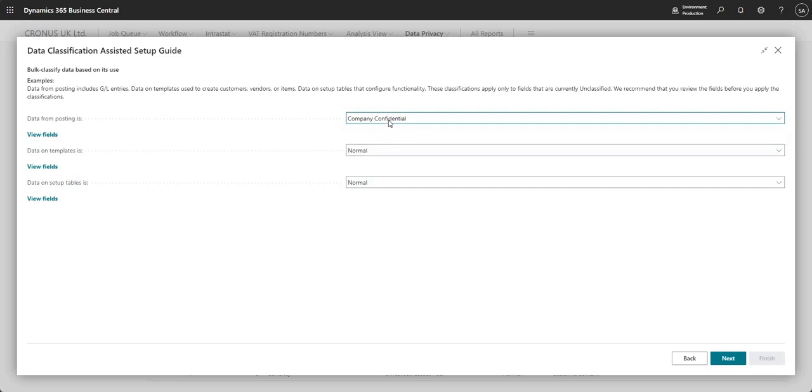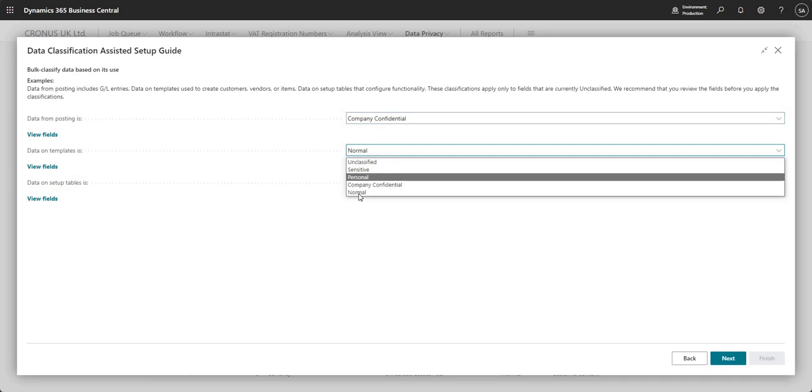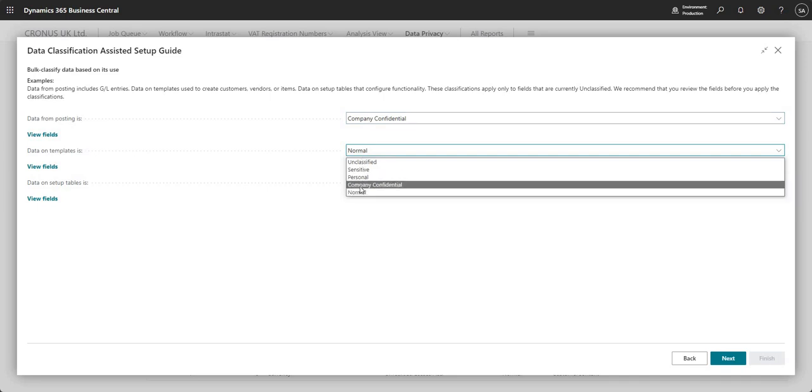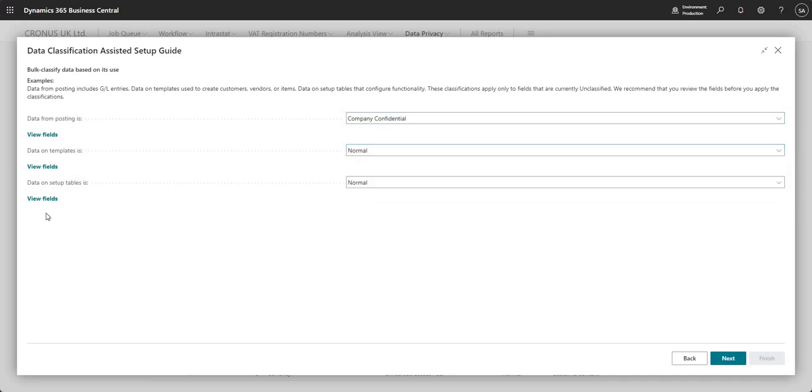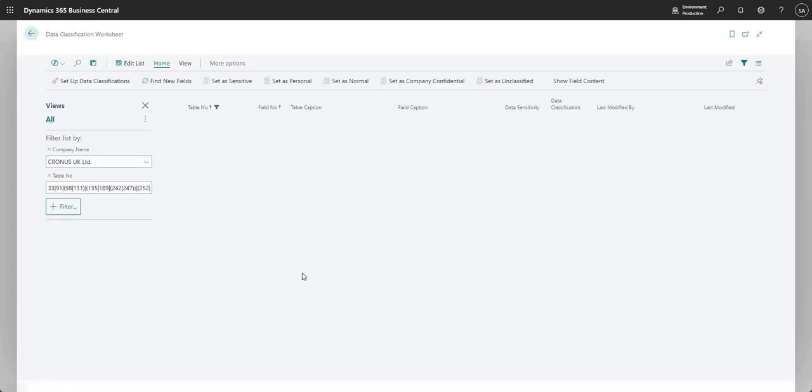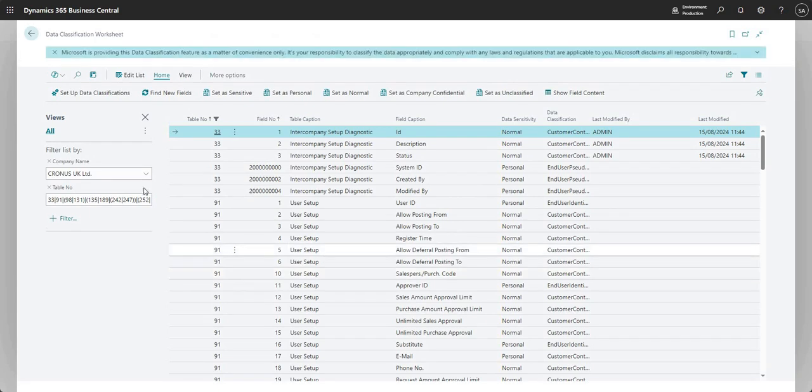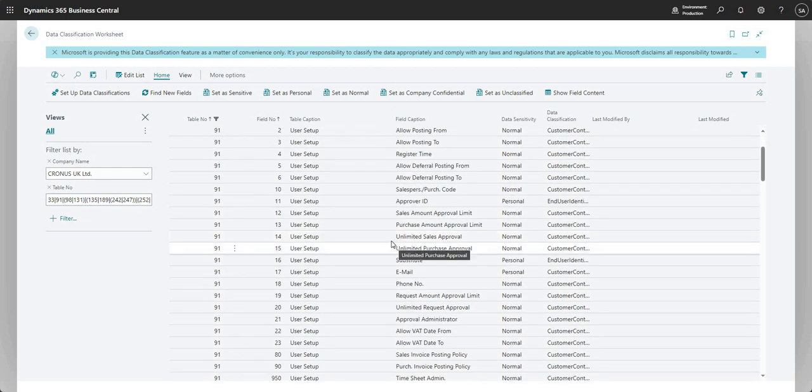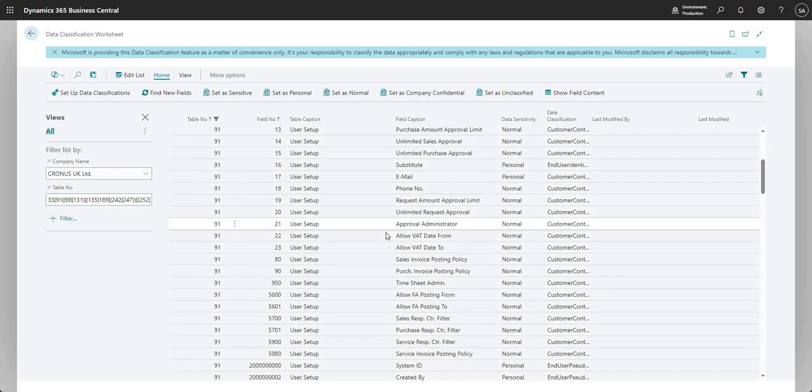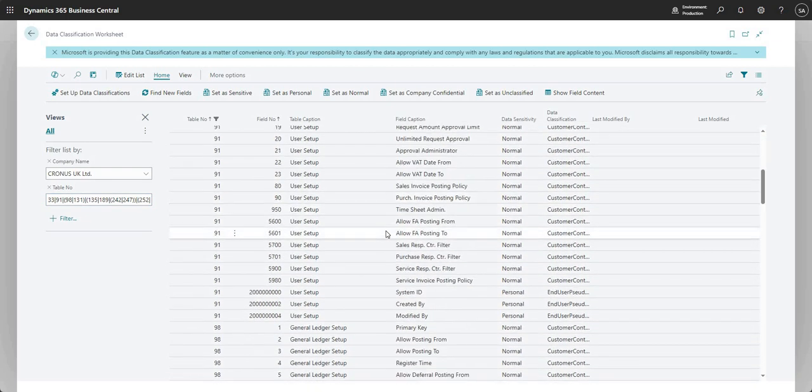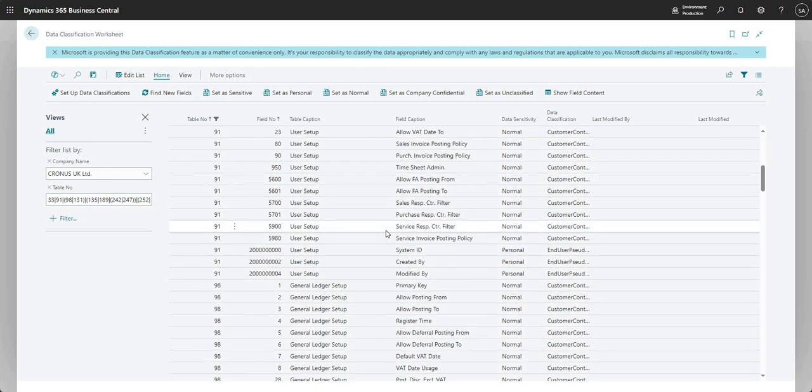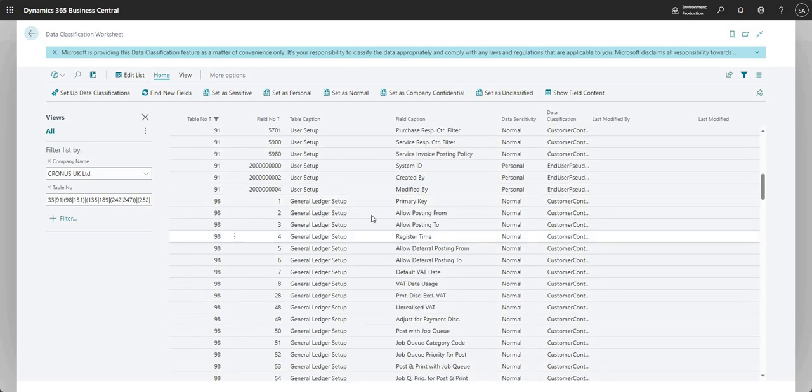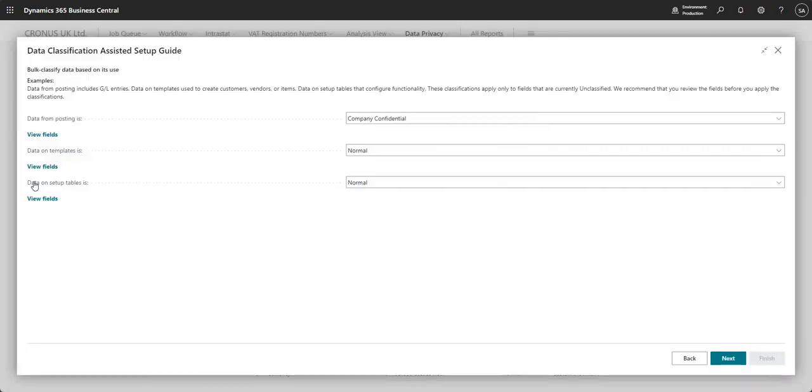So it's made suggestions here for us. So you can see data from postings is company confidential. Data on templates is normal, but I can change this to what I want it to be. And data on setup tables is also normal. And if I want to, I can go ahead and view the fields that are being classified here. So it opens the data classification worksheet with a company and table number filter here. So it's basically giving me all of the tables which are included in the setup tables.